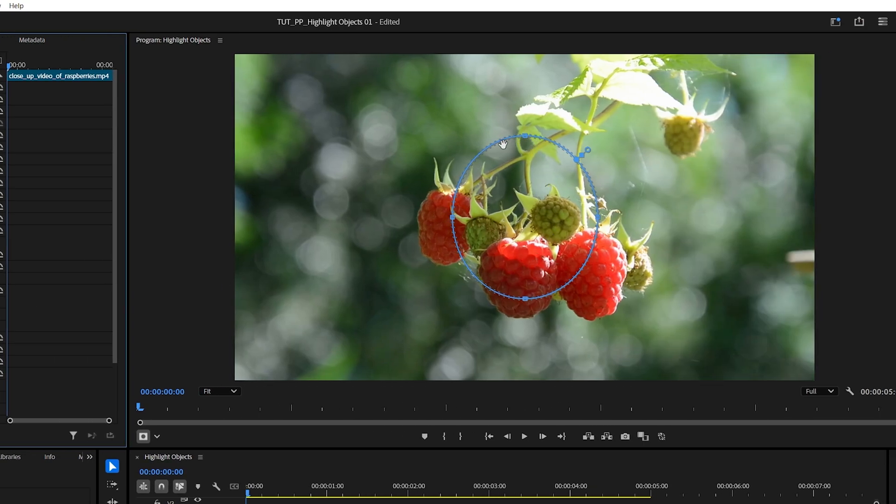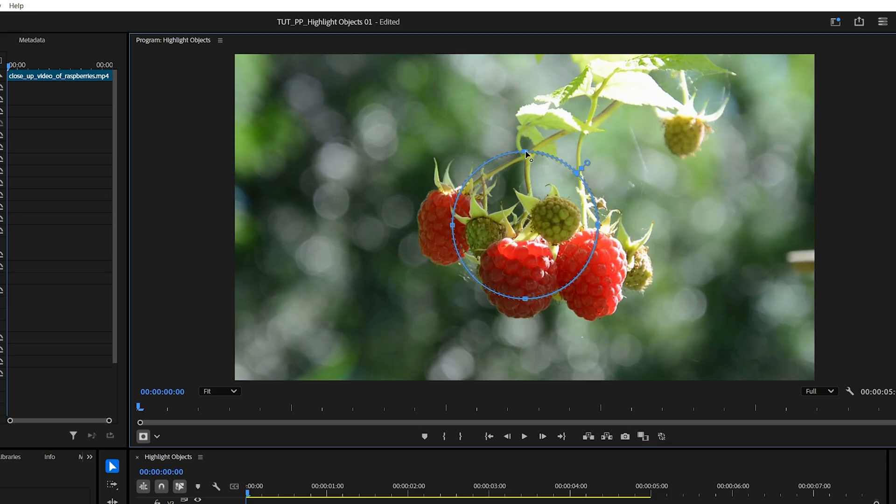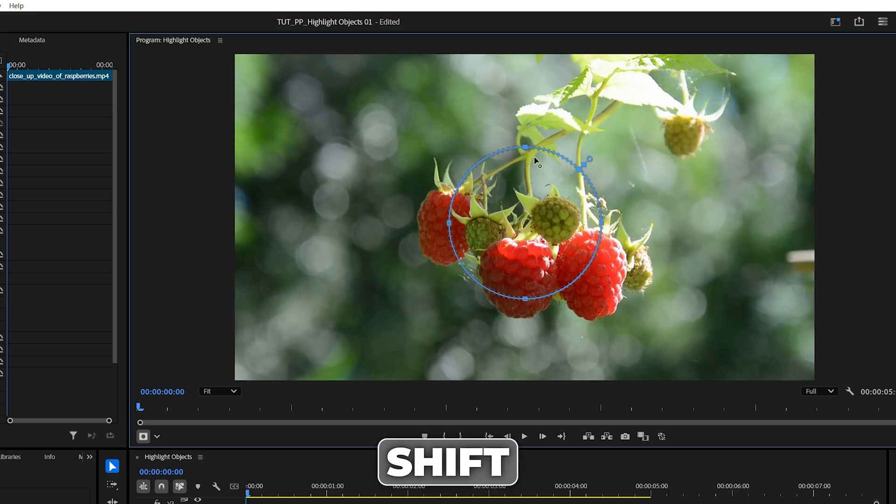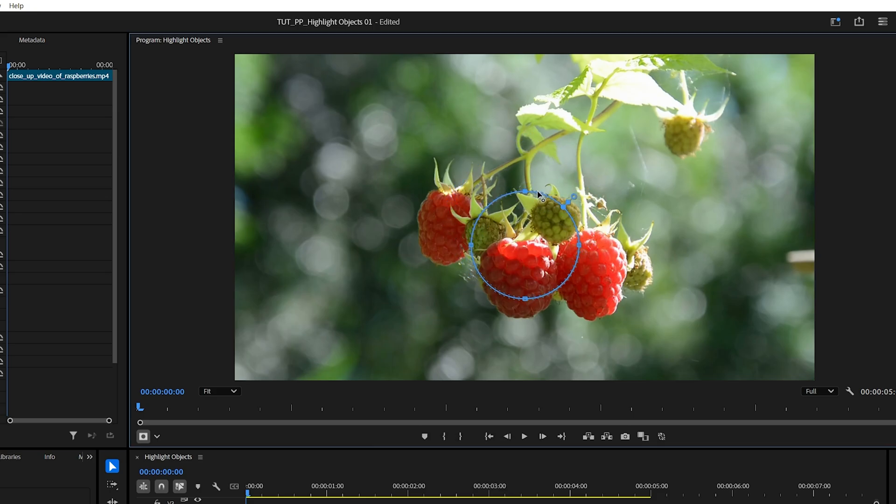Go ahead and adjust its size and position. If you need to proportionally rescale the mask, click and drag on any of the points, then hold down Shift and move it up or down.